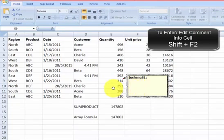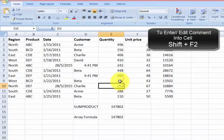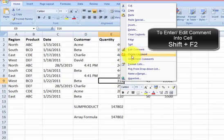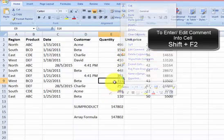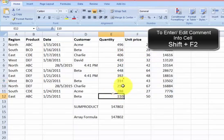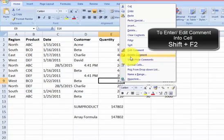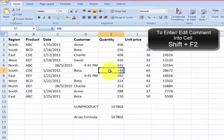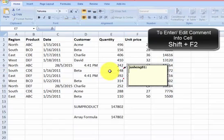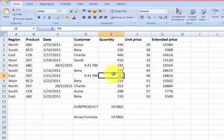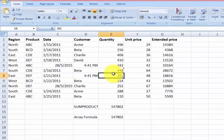See? Now you have a comment inside this particular cell right here. If you right-click, you can see there is already a comment. So in order for you to insert a comment, press Shift and F2.